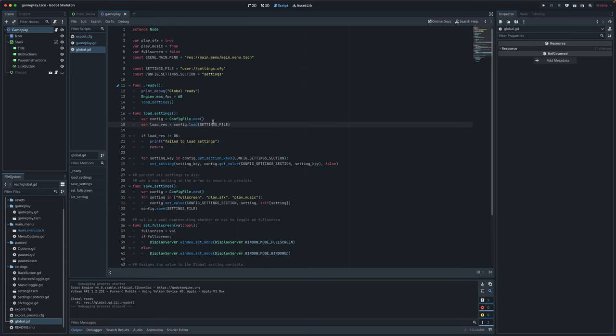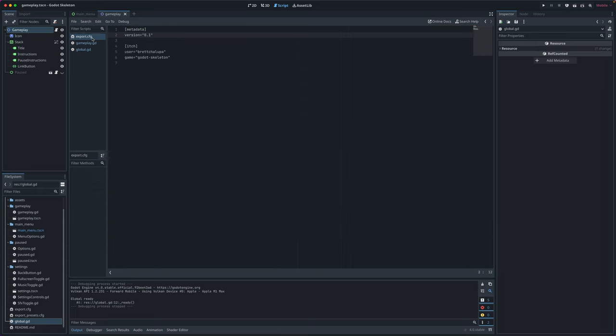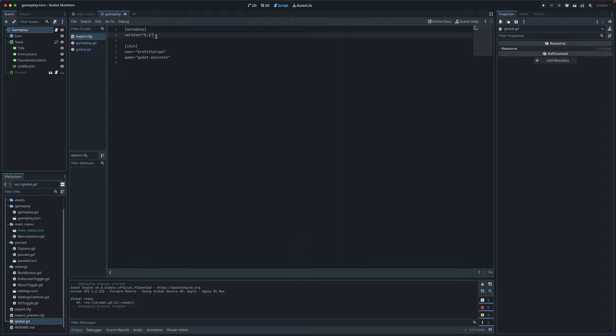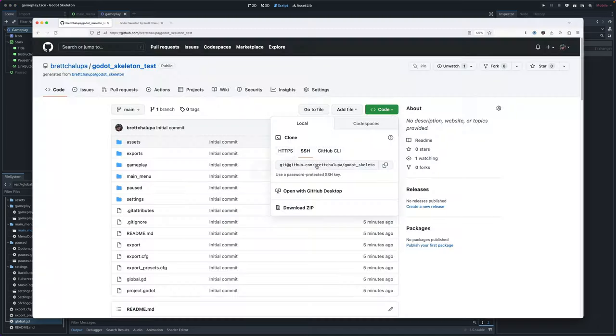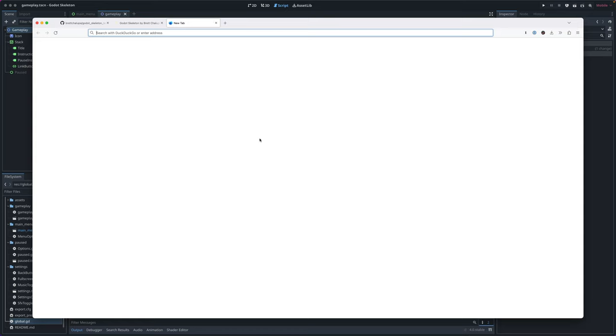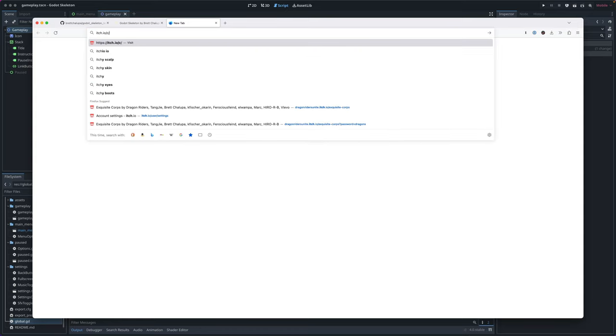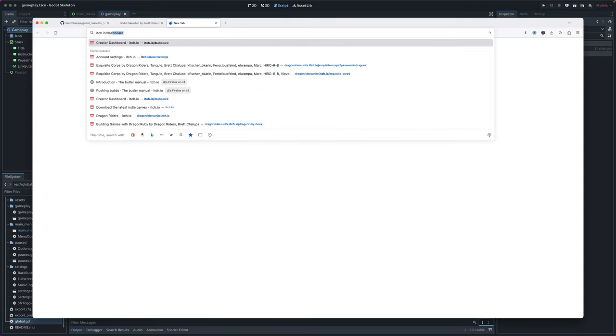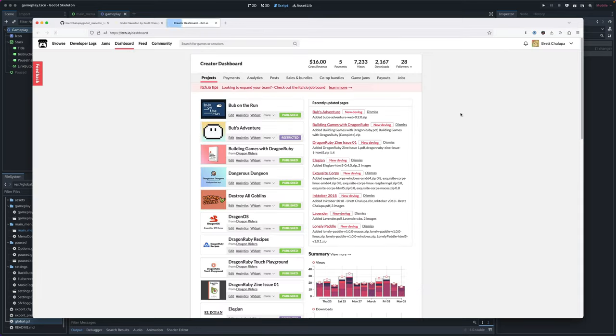You can also access this export CFG file in your Godot code via the config file API. So you could do config file, and instead of settings file, we would make it export config, and you could display the game version there. You can change your version here that's used for itch, and then eventually I'm going to make it so you can show that in your game easily. And then you can set your itch user and your itch game project. So let's go ahead and launch a new itch project with these changes.